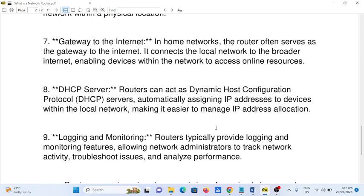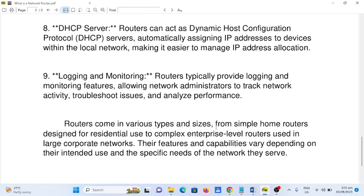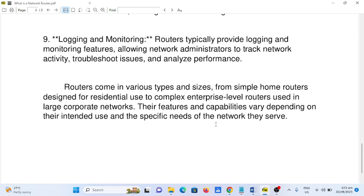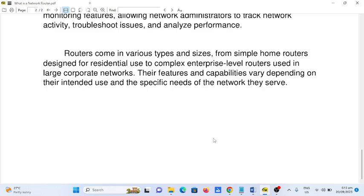This makes it easier to manage IP address allocation. Number nine: Logging and Monitoring. Routers typically provide logging and monitoring features, allowing network administrators to track network activity, troubleshoot issues, and analyze performance. Routers come in various types and sizes, from simple home routers designed for residential use to complex enterprise-level routers used in large corporate networks. Their features and capabilities vary depending on the intended use and specific needs of the network they serve.